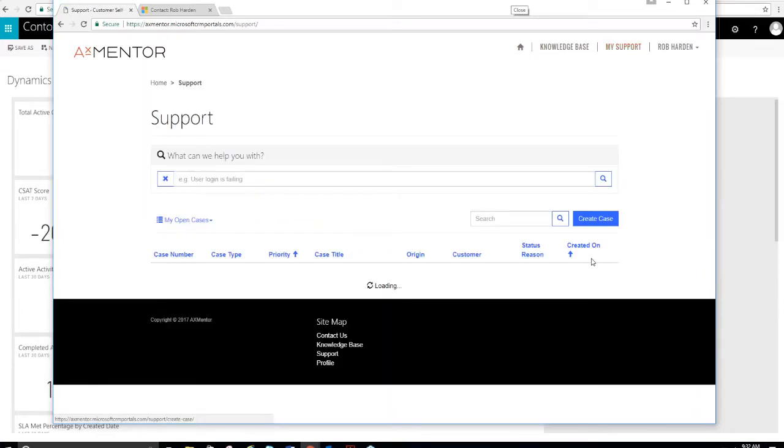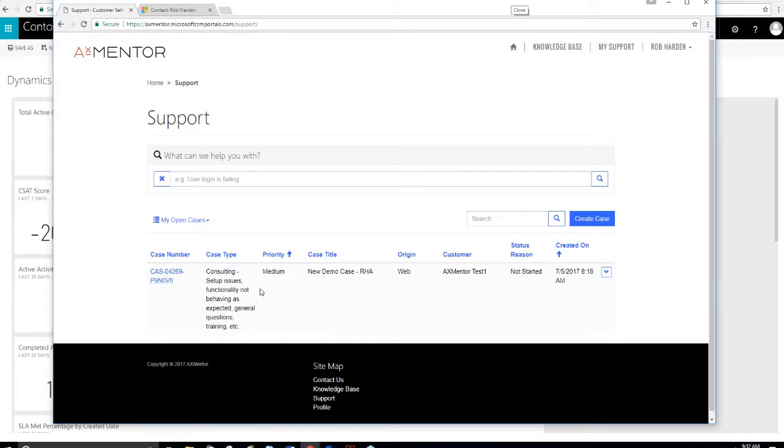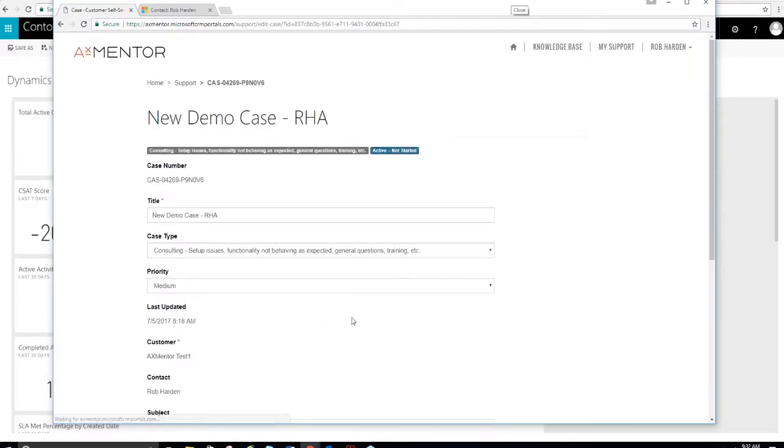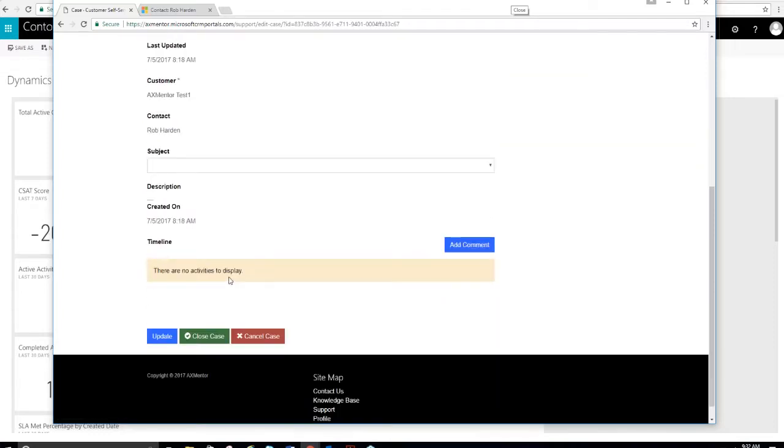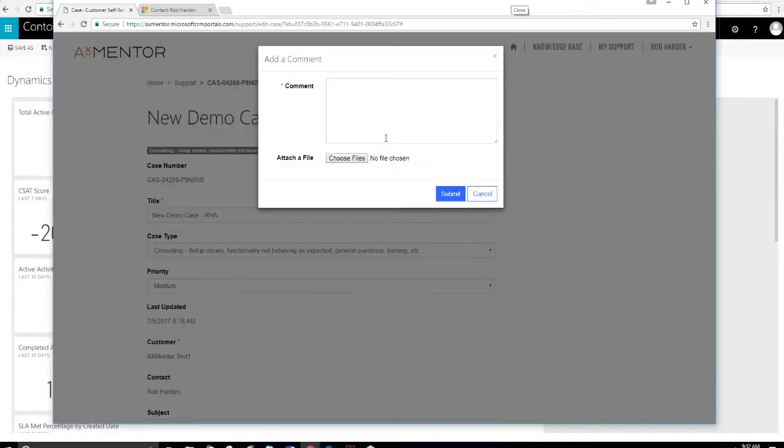You could surface your knowledge-based systems to the client if you wanted to. It's an option. I created a couple of cases earlier. The client can come in and view all their cases. This is what it looks like. Nice and clean user interface.